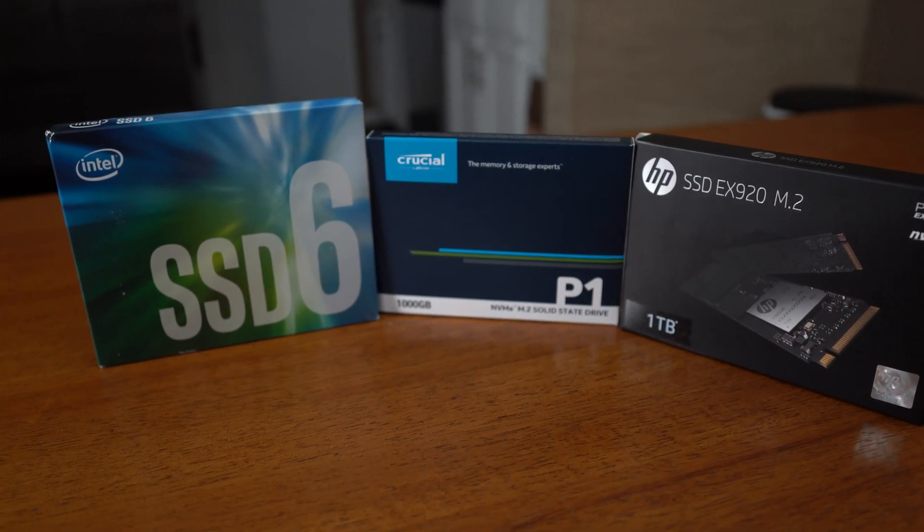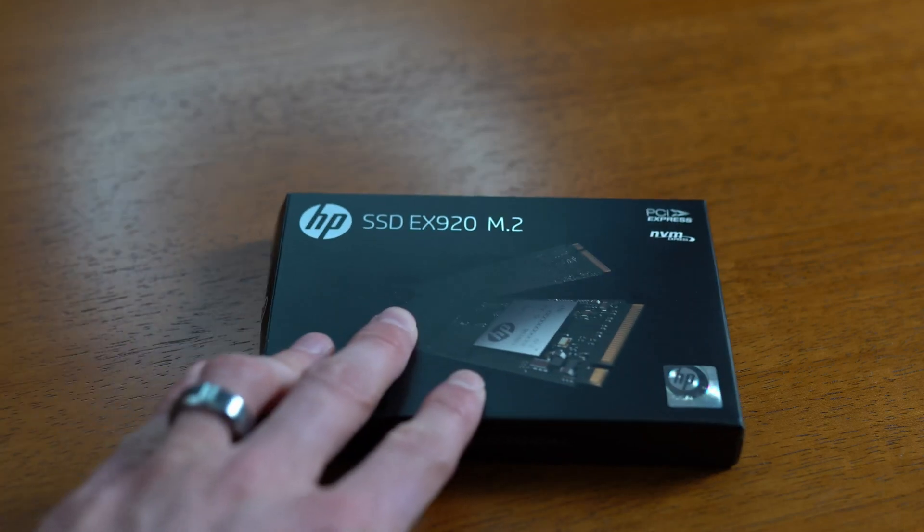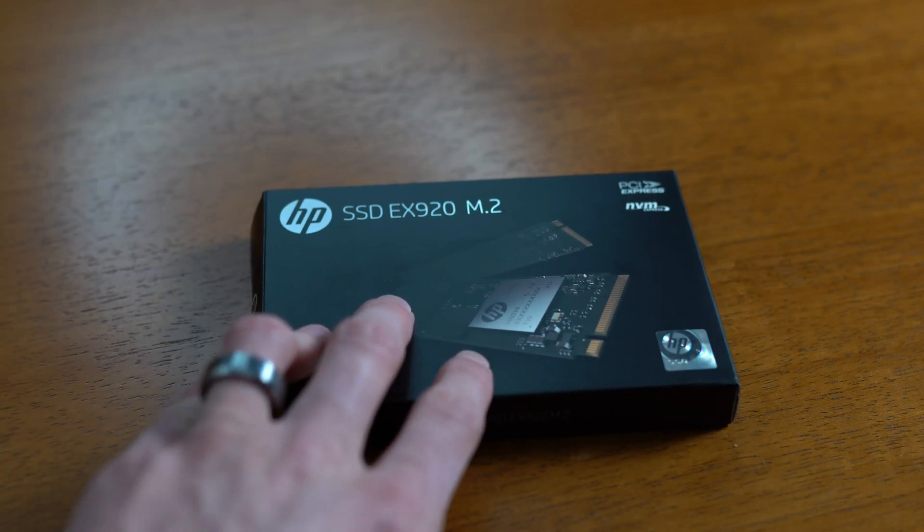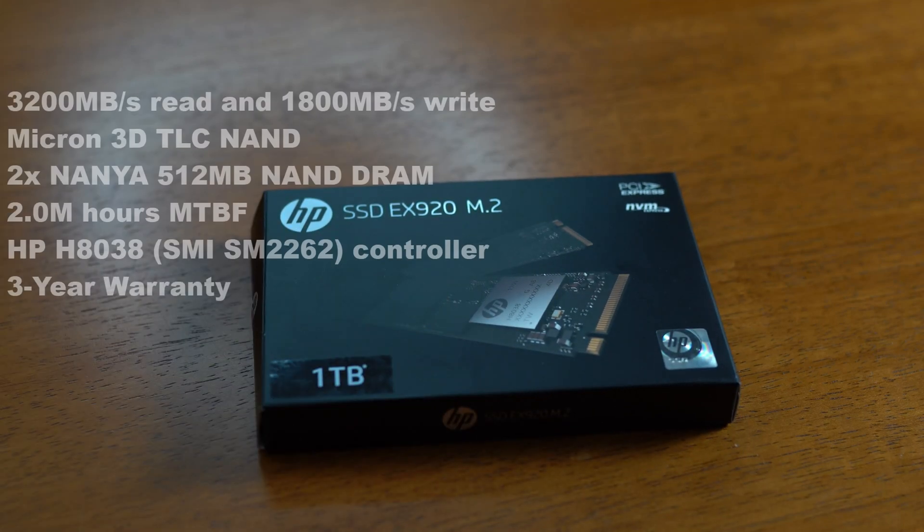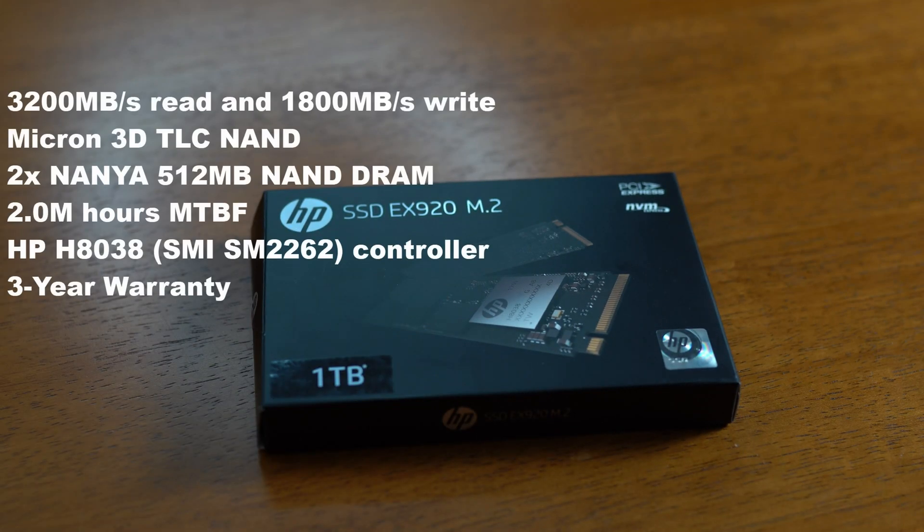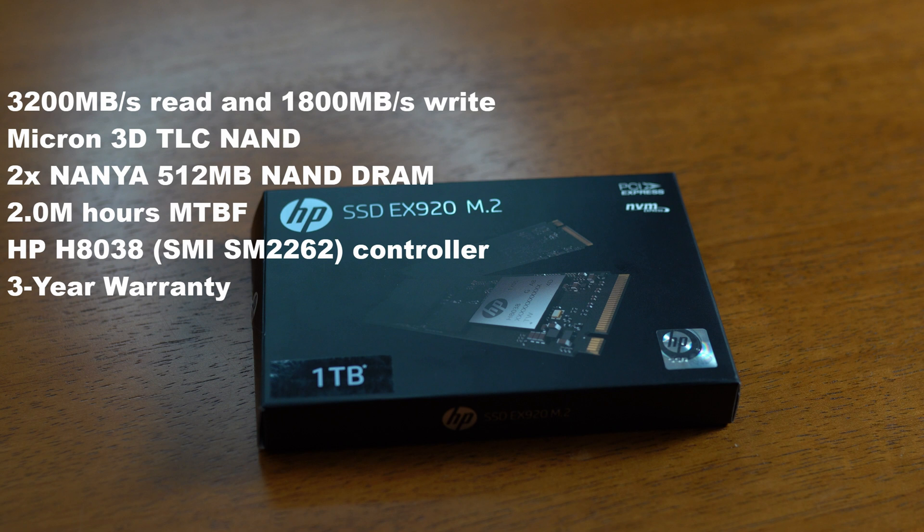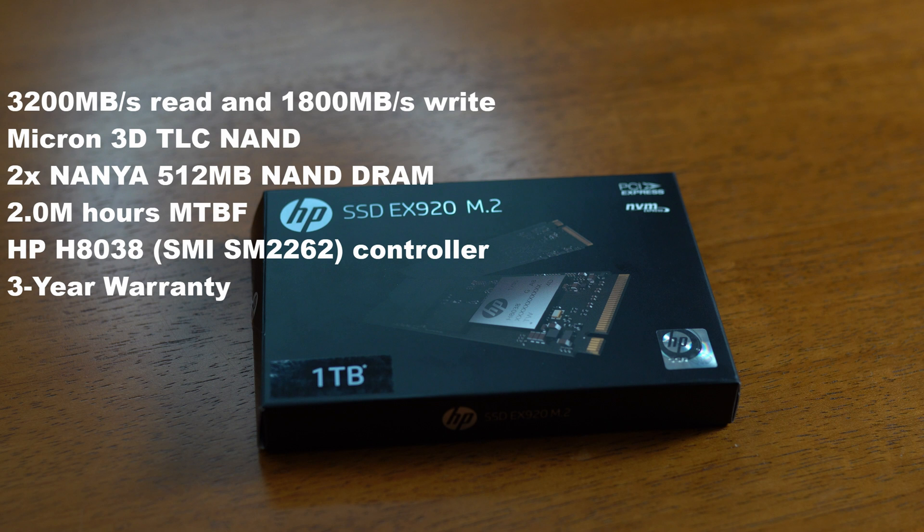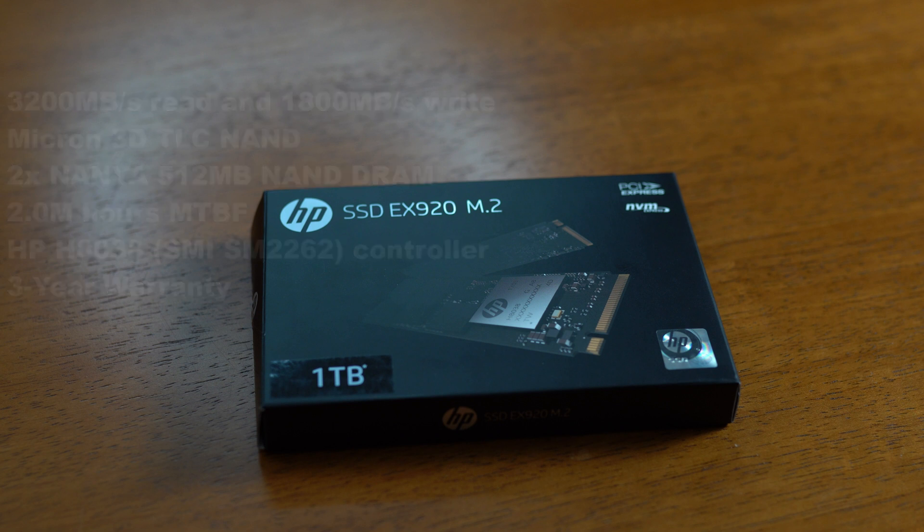First up we have the most expensive one, the HP EX 920. Now this is going to be the fastest performing drive, uses TLC NAND memory, and the HP 8038 controller which is just a rebranded SM2262. This would be my choice if you wanted to get as close to say Evo 970 performance or Pro 970 performance by Samsung but just did not want to spend the money.